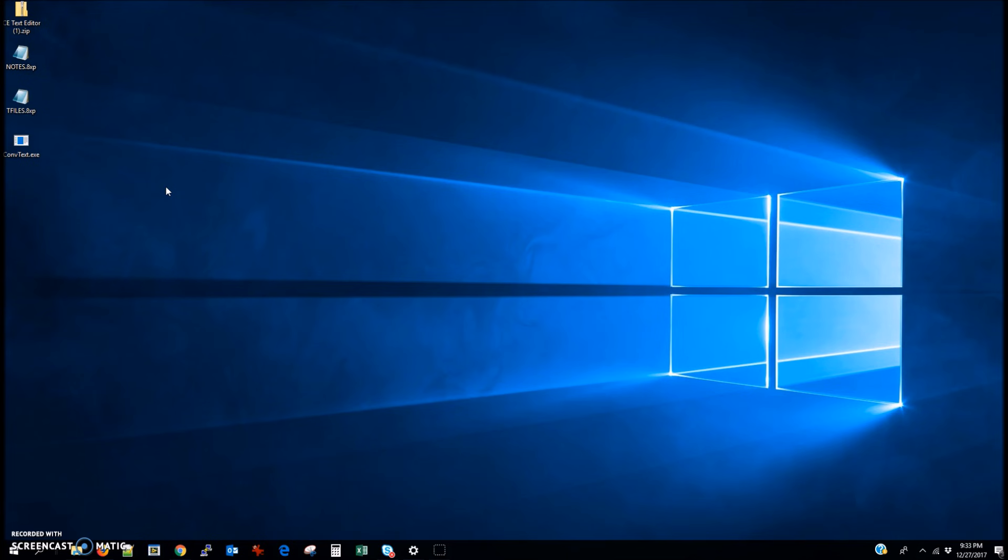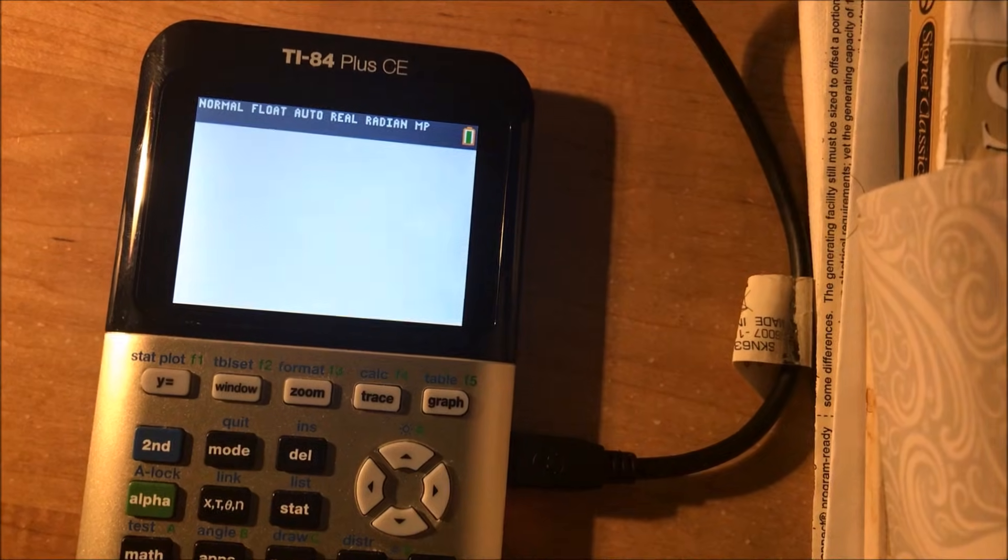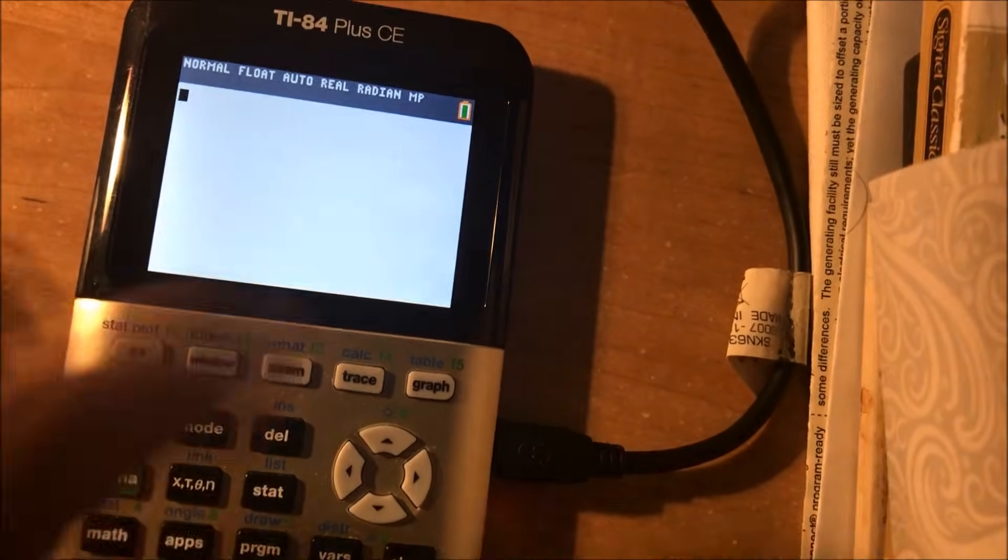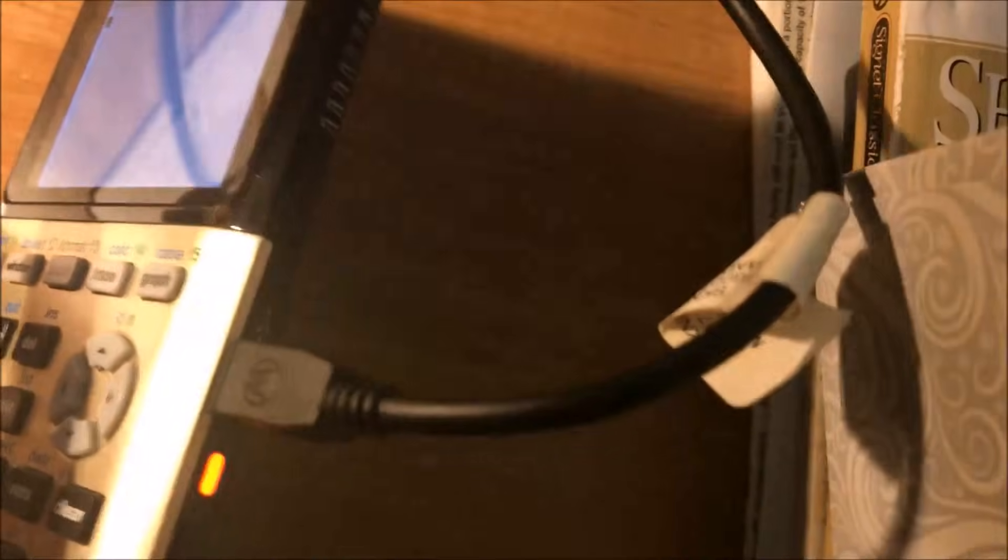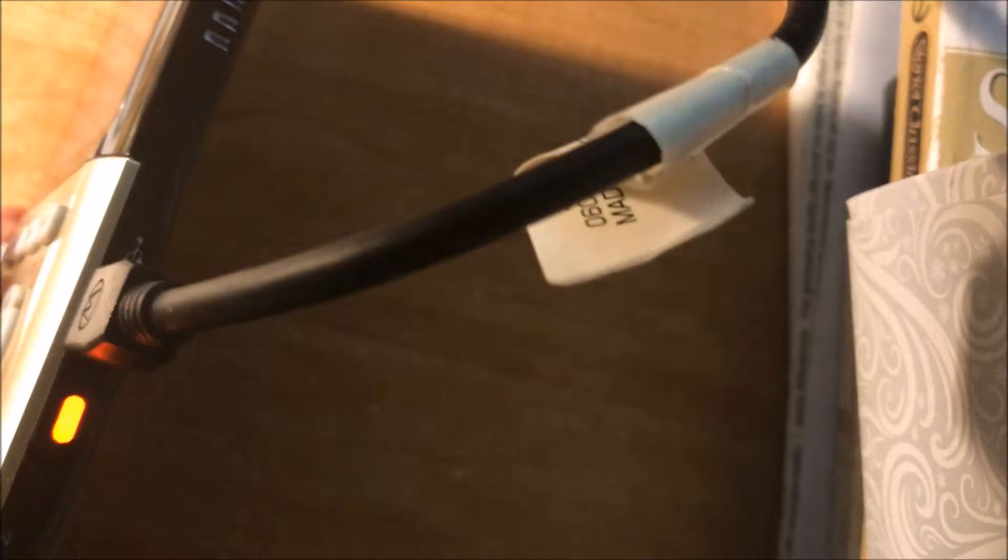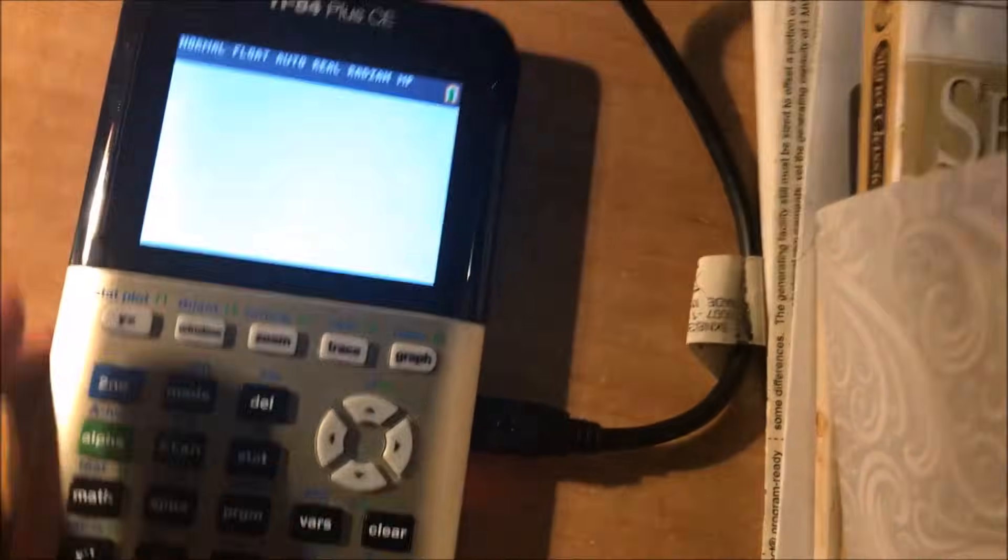And basically now we should have three files on our desktop, and the second thing you want to do is make sure you have your TI-84 Plus CE plugged in, so it should look something like that.